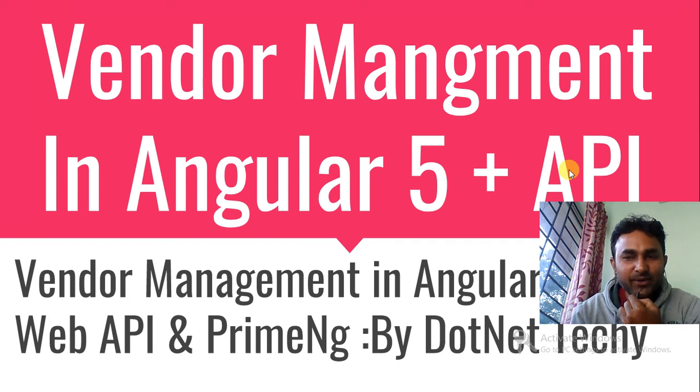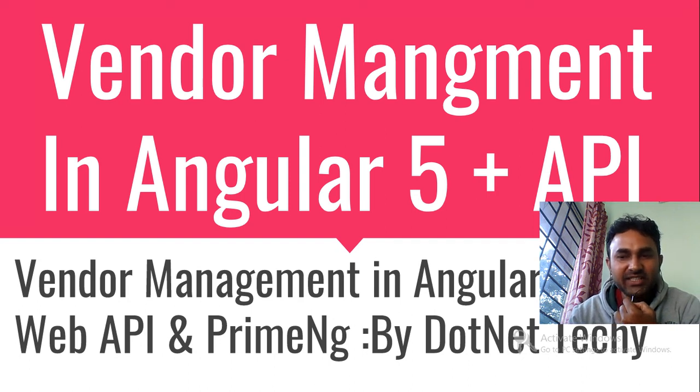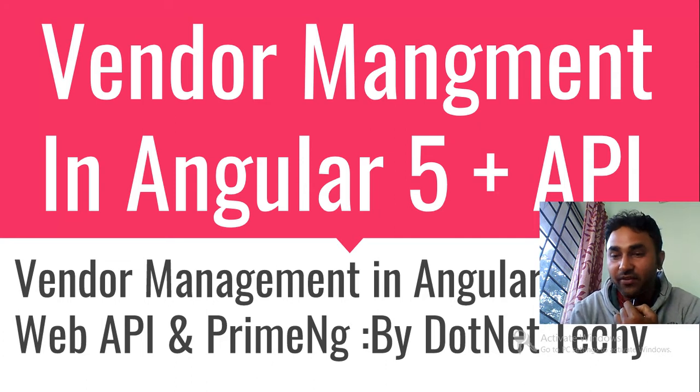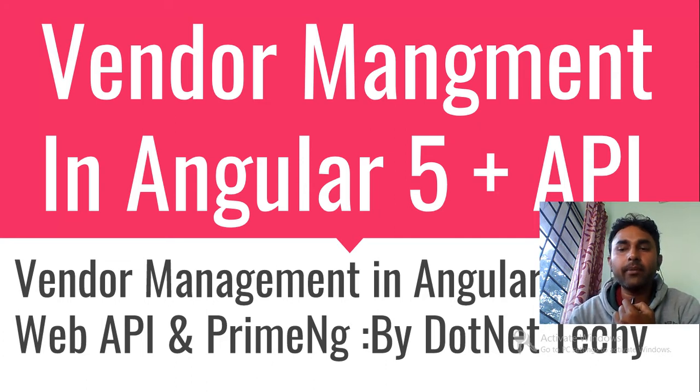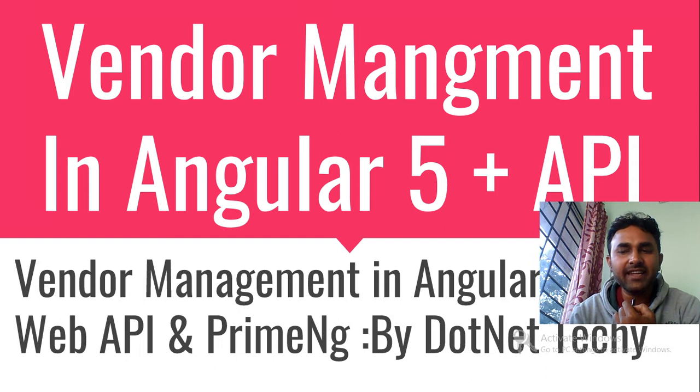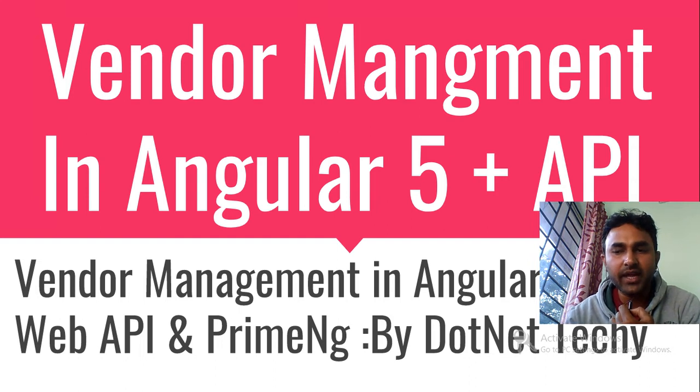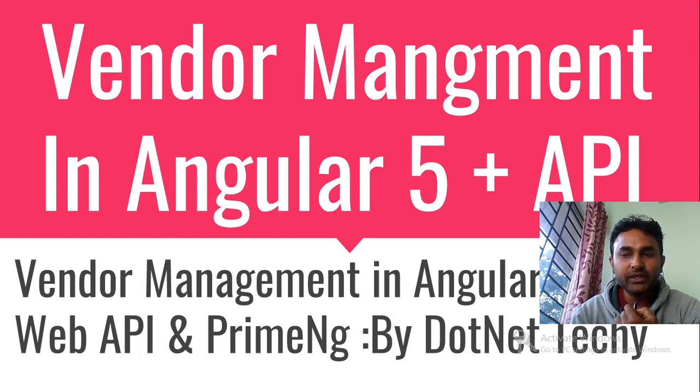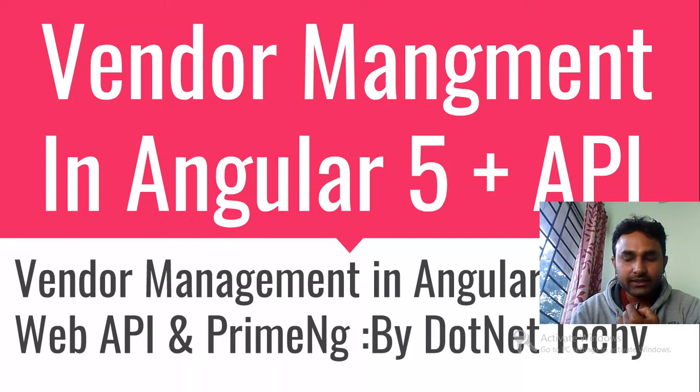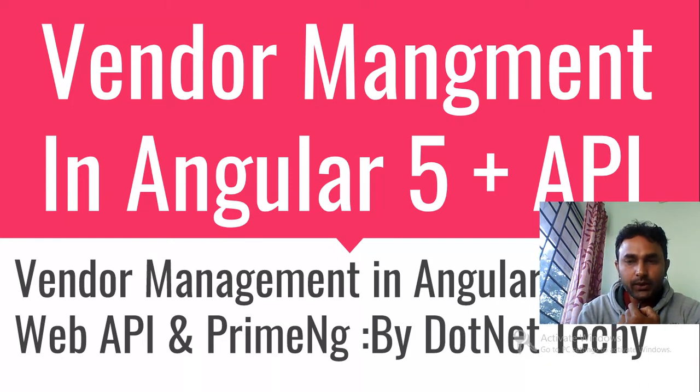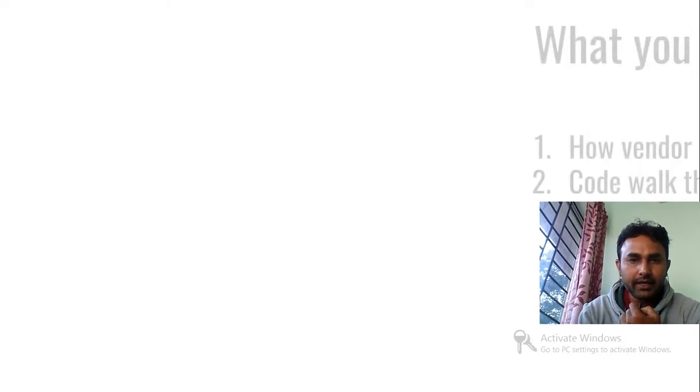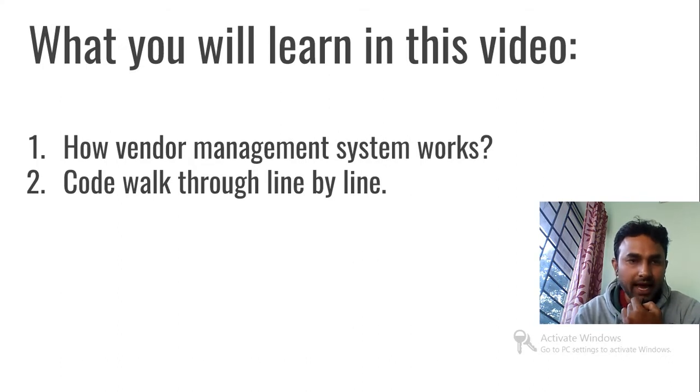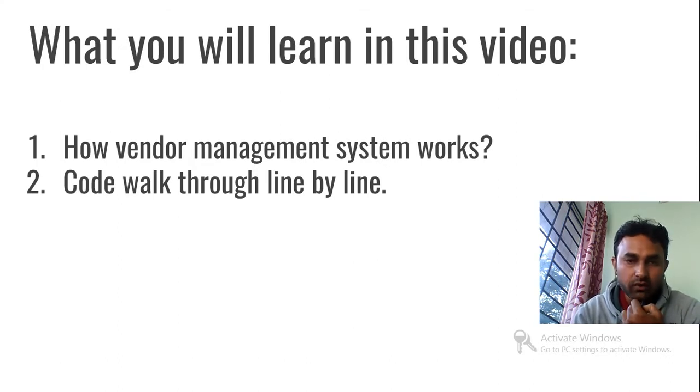Hey guys, welcome to .NET Techie. Let's learn something very interesting which is called Vendor Management in Angular 5 along with the Web API. Web API means any RESTful service you can consume and do the Vendor Management. Let's see what I have for you. What you will learn in this slide: how Vendor Management System works, code walkthrough line by line.